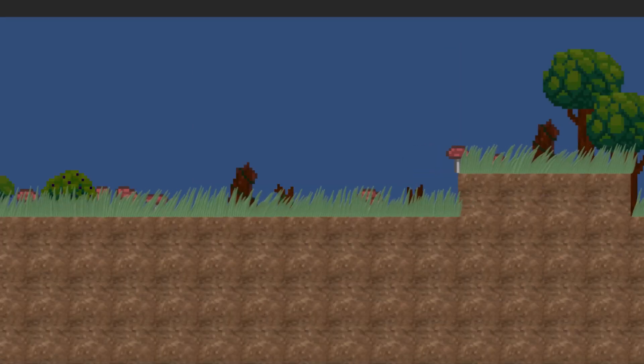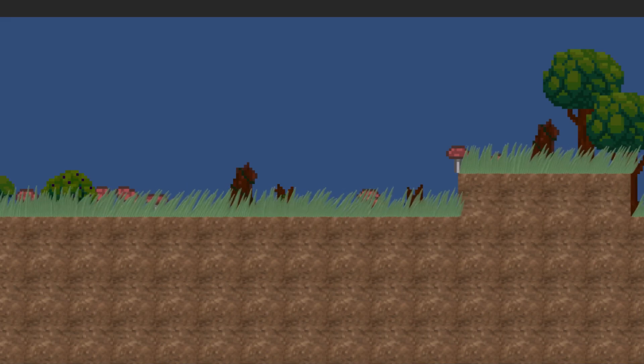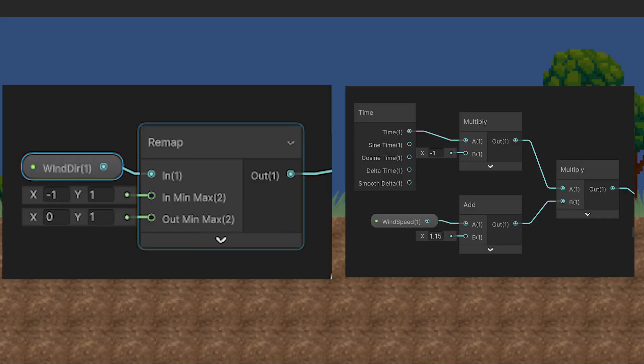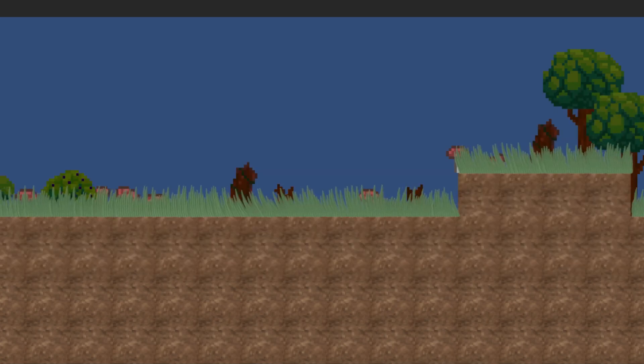With two simple variables, one called wind direction and one called wind speed, we can easily replicate some wind movement on our grass sprite.